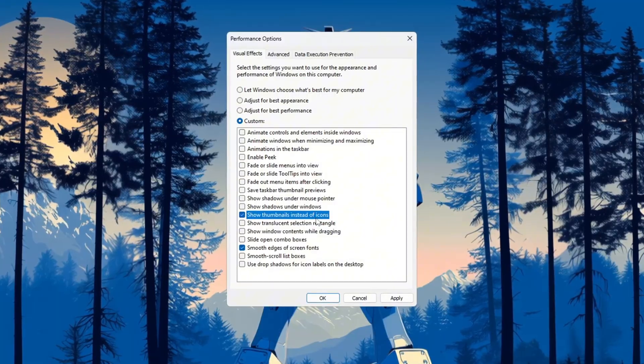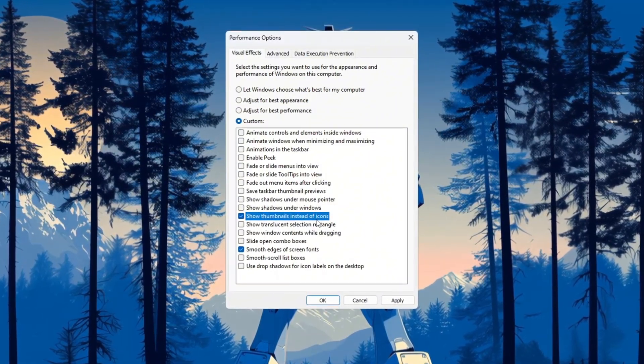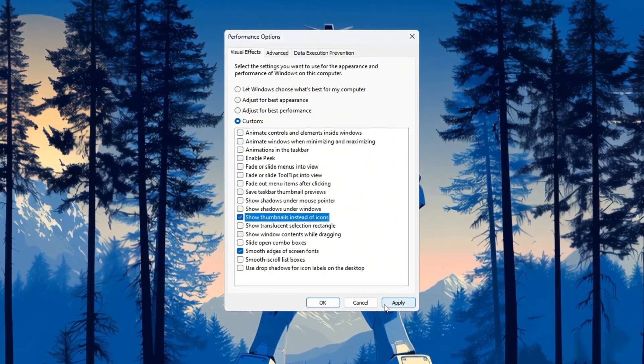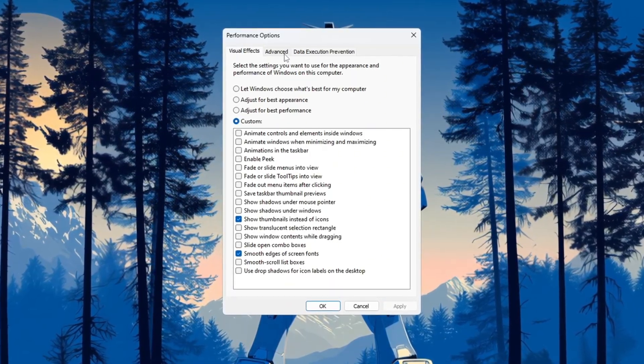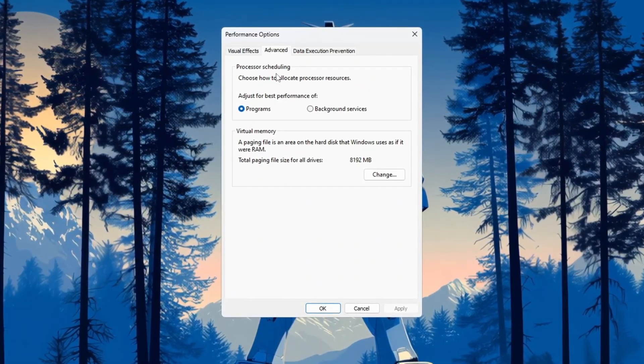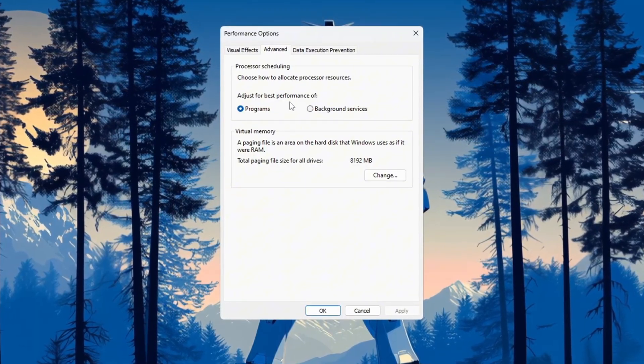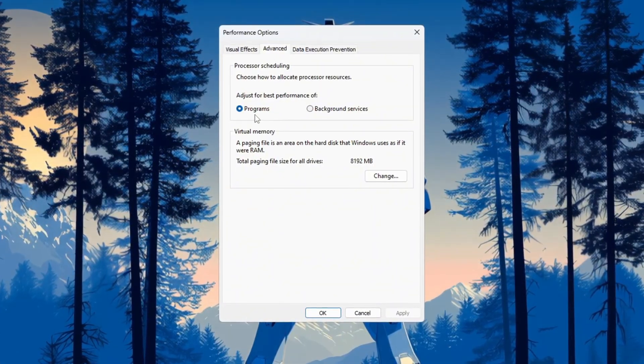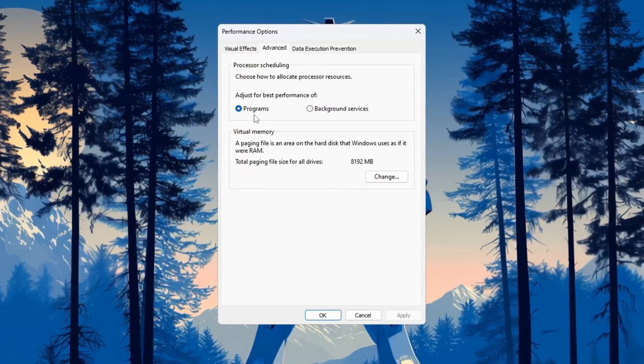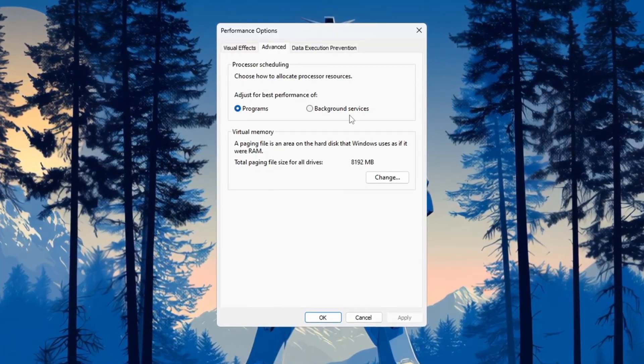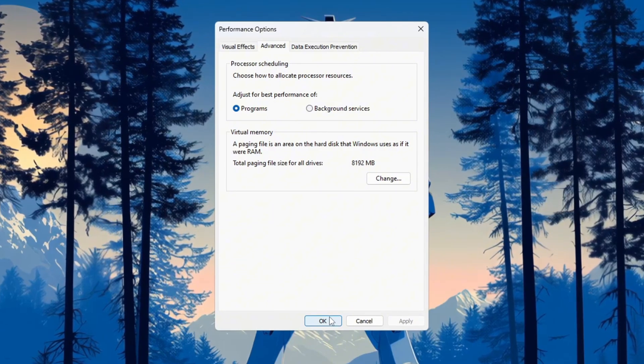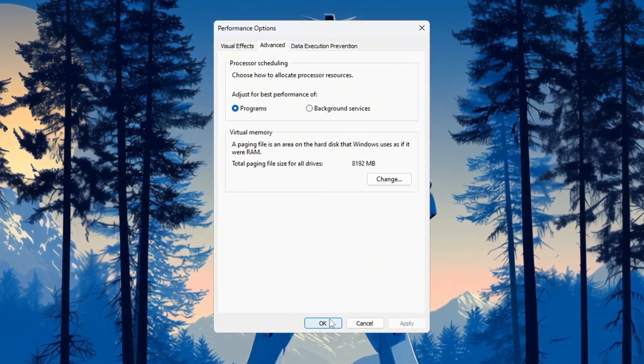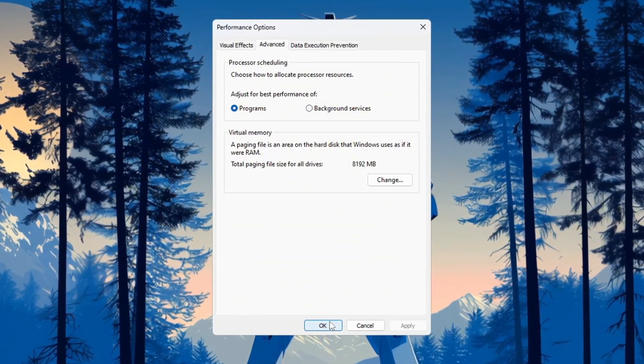This shows small previews of images and videos instead of plain icons. Once you've picked your settings, click Apply to save them. Now go to the Advanced tab in the same window. Under processor scheduling, choose 'Adjust for best performance of programs.' This will give more CPU power to programs like CS2 instead of background apps. Then click OK to save and close everything. These changes will help your computer run faster, reduce lag, and make CS2 load and perform much better.